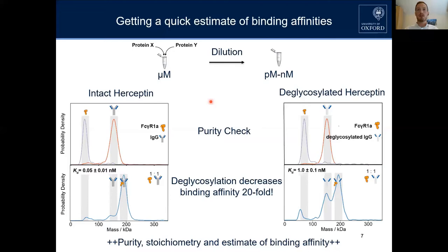This slide here is the most important slide of the entire presentation, and it really shows the big strength of mass photometry. In the first step, we do a purity check — we measure each compound separately to see what is present. After purification, the IgG is purely monomeric, which is very good, and the FcR receptor is purely monomeric as well.